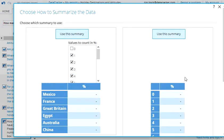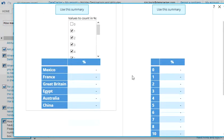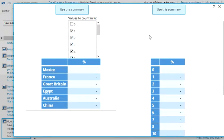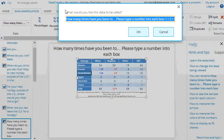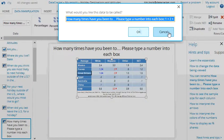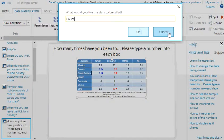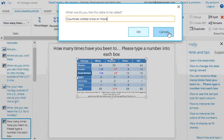And what I will do here, it gives me a couple of options and these take a bit of time to get your head around initially. But the first option, which is shown on the left, is going to count up the number of people who've gone to each country once or more. And on the right, it's going to count the portion of people who've gone to a country zero times, one time, two times. And I think the one on the left is more useful. So I'm going to use this. And I'll rename it as countries visited once or more.